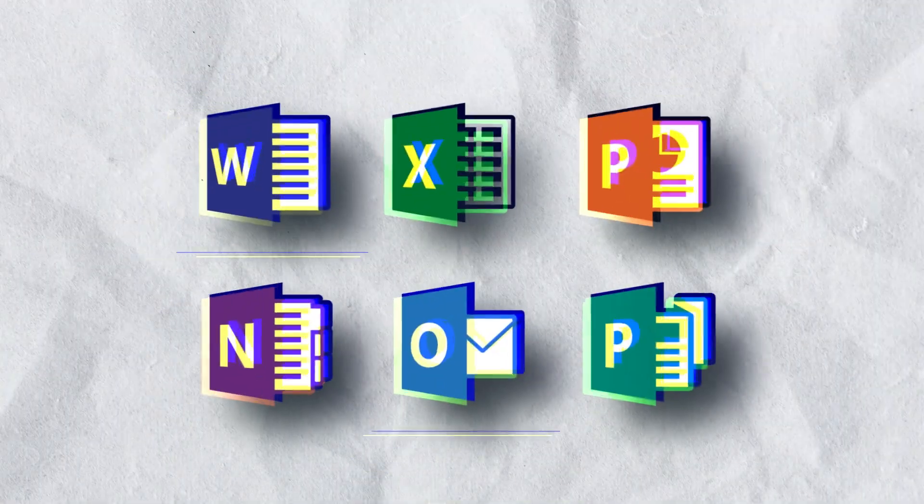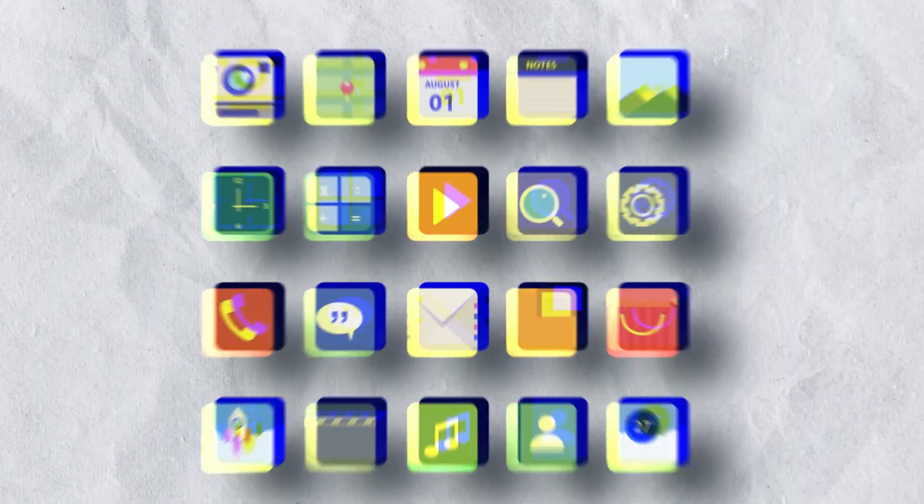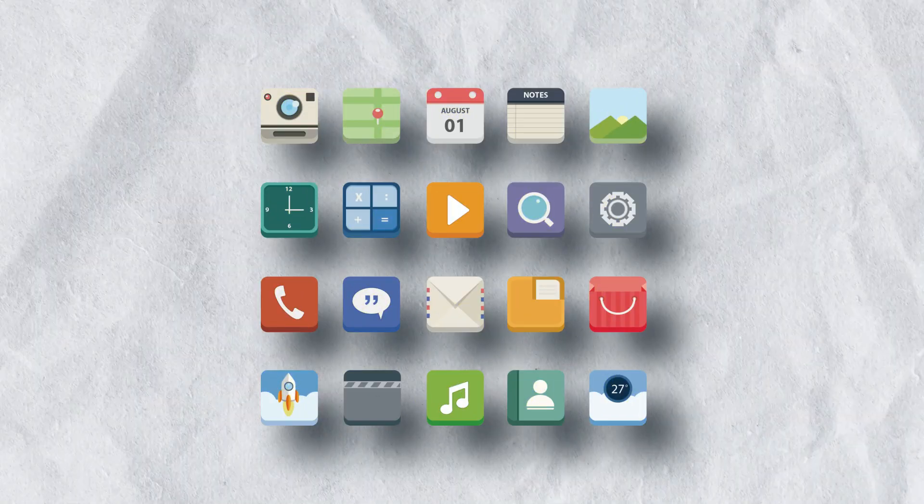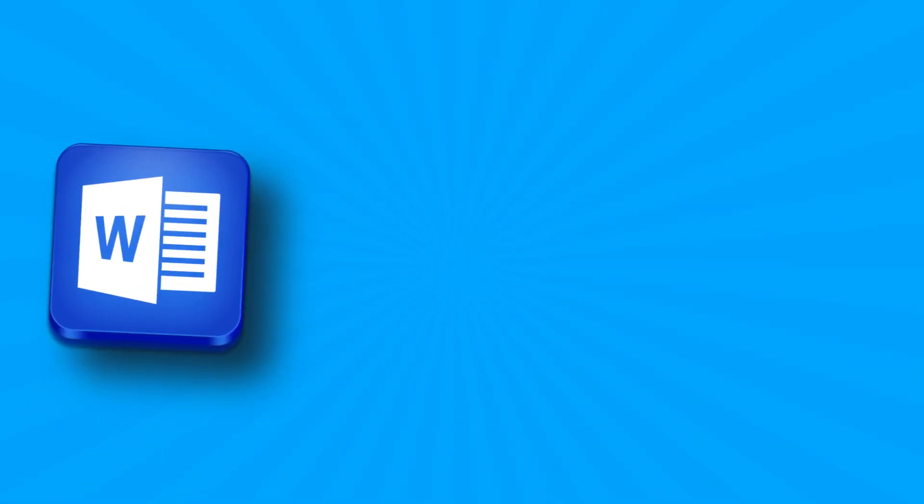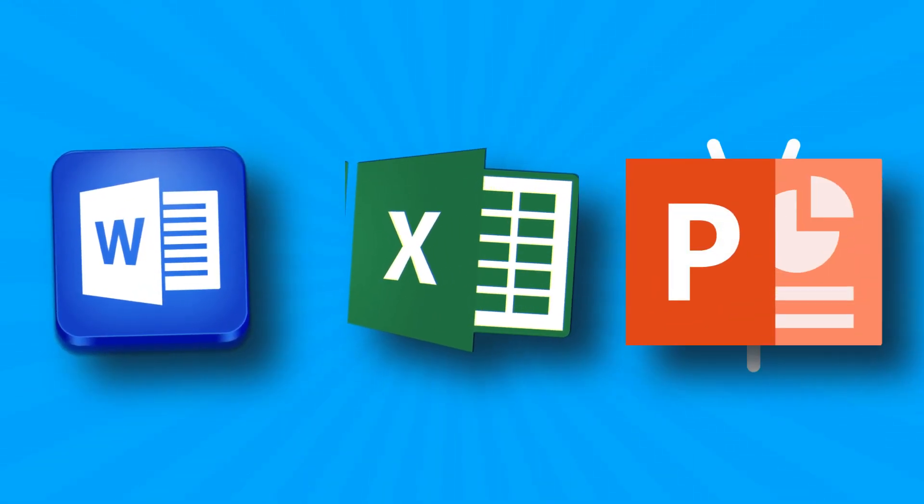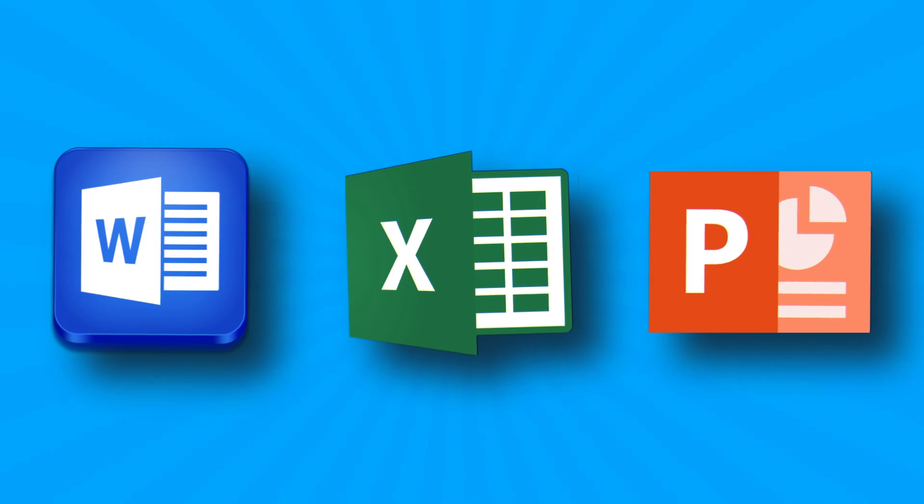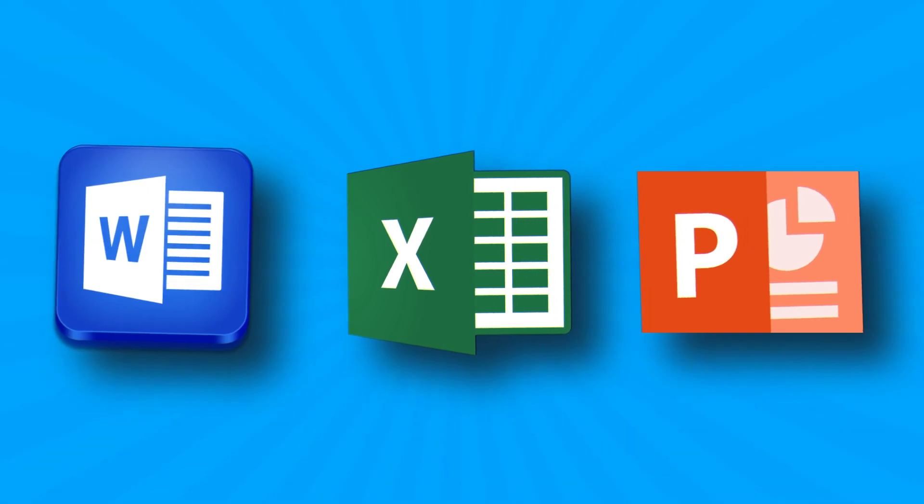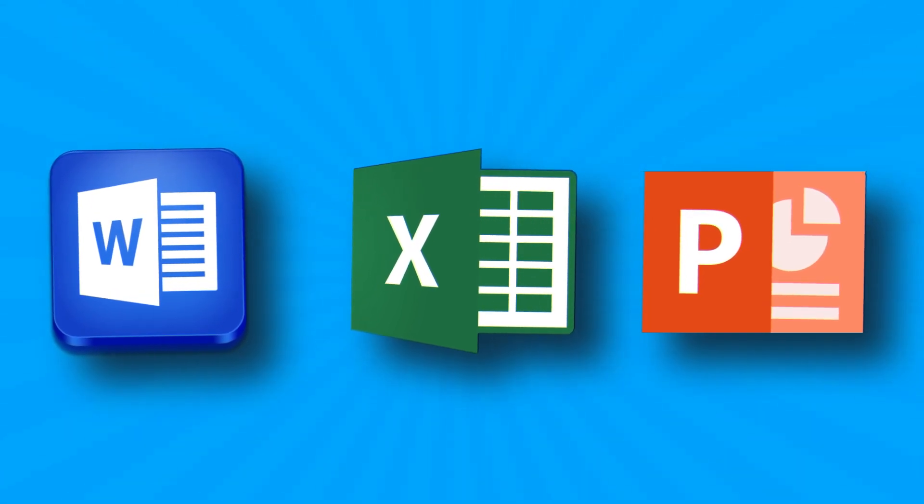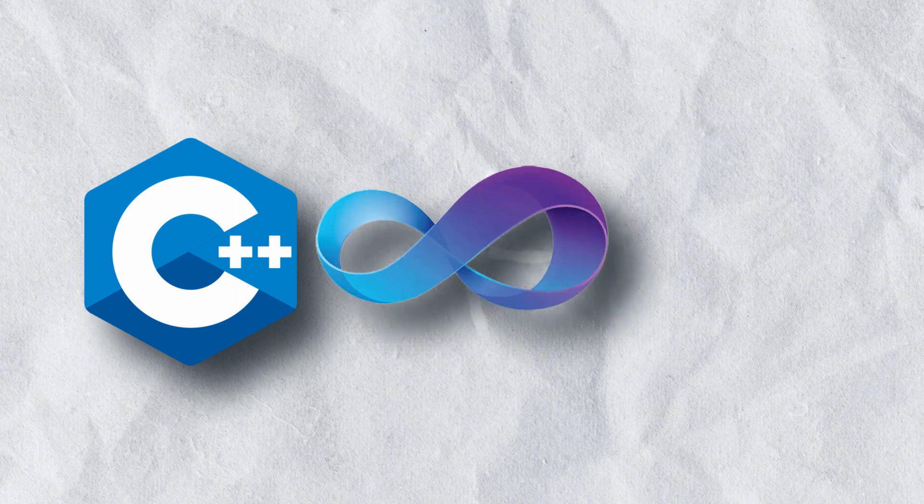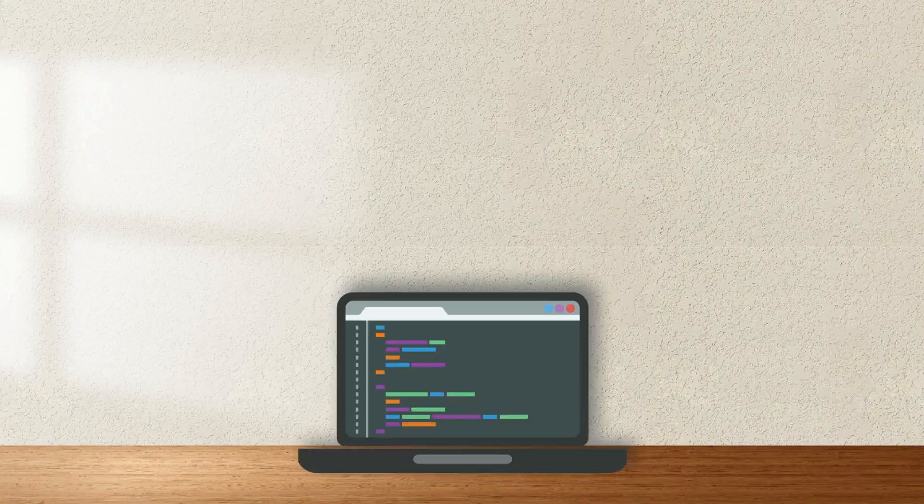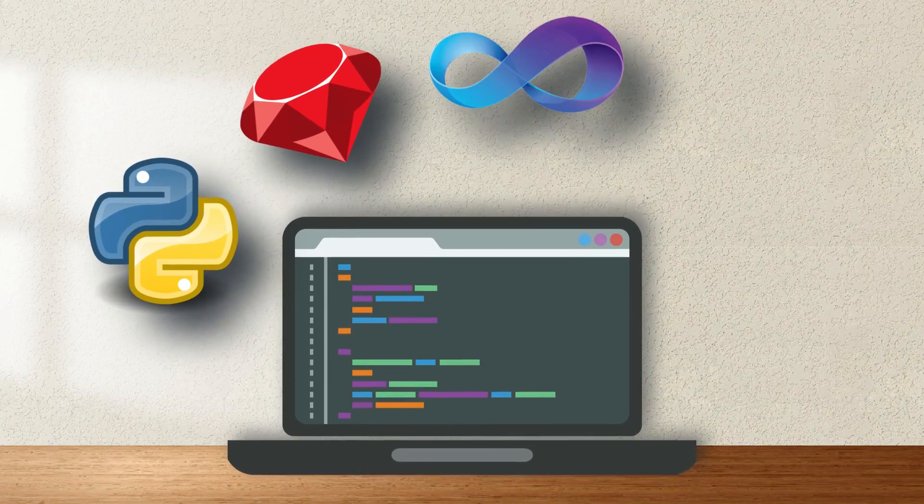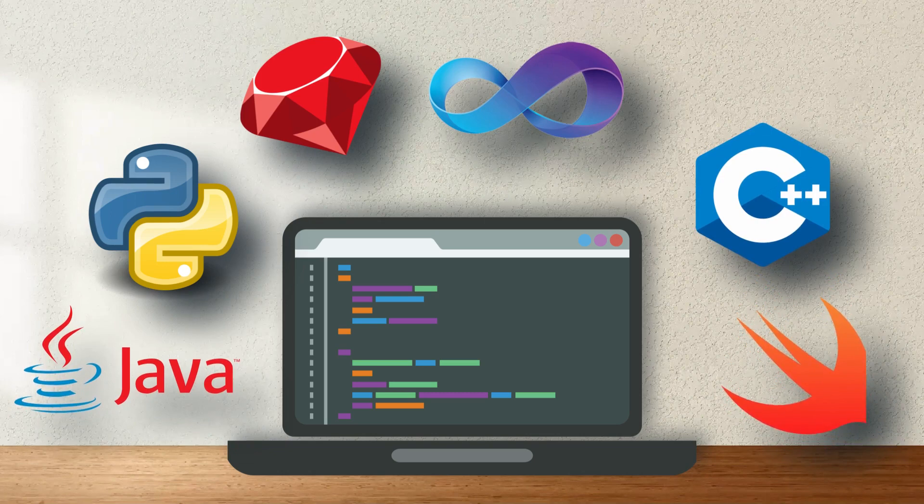A program is a set of instructions that tells a computer what to do. For example, MS Word, Excel, and PowerPoint are all programs created using programming languages such as C++, Visual Basic, etc. These instructions can be written in a variety of programming languages.